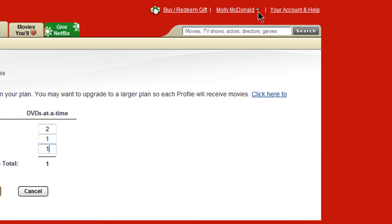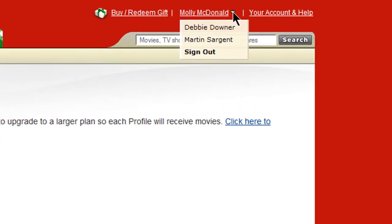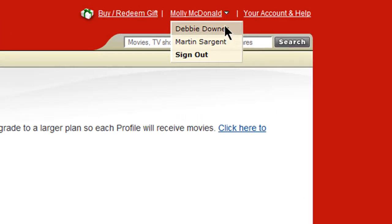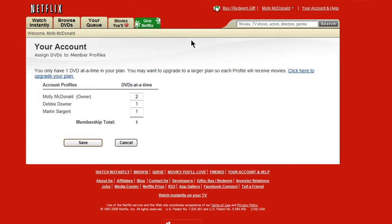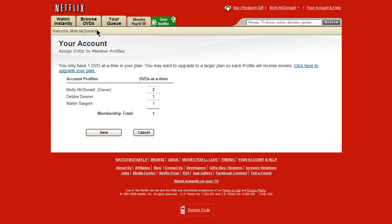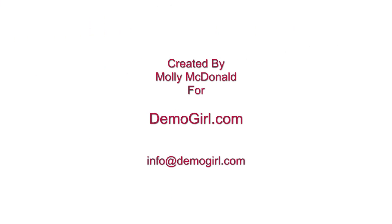These profiles can be accessed by clicking on the arrow next to your name and then selecting the correct person. That's all for this screencast. I hope you enjoyed it and I'll see you back at DemoGirl.com.